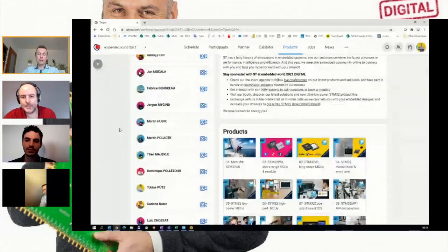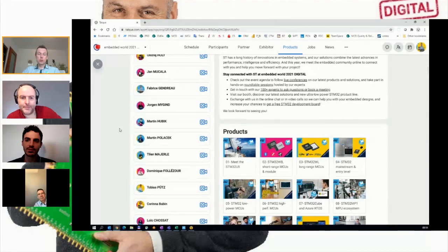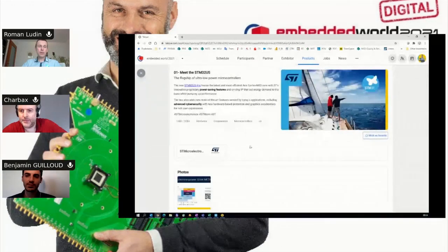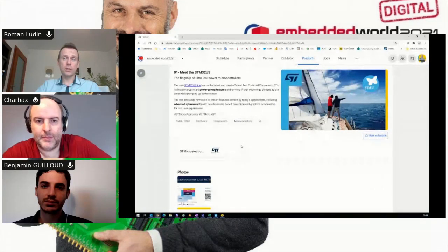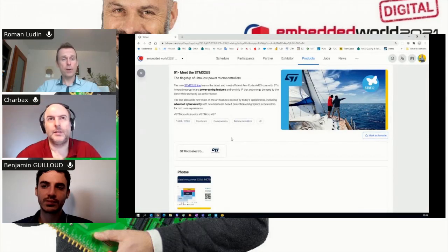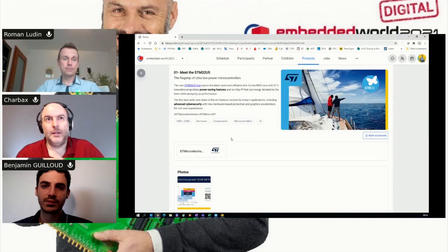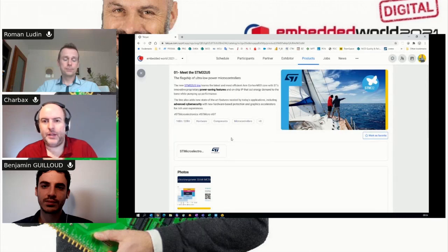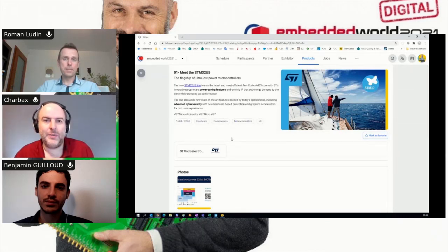The STM32 U5 is a brand new line that was launched just before Embedded World last week. We strongly believe it brings a new level of innovation for our customers in terms of combining high performance with low power capabilities.